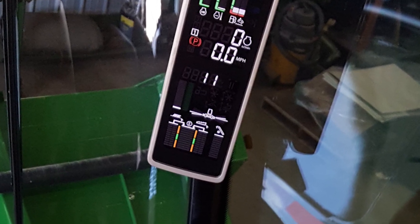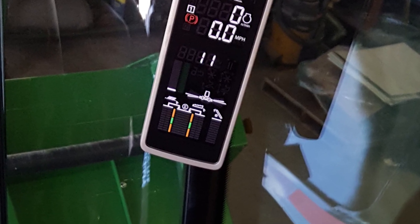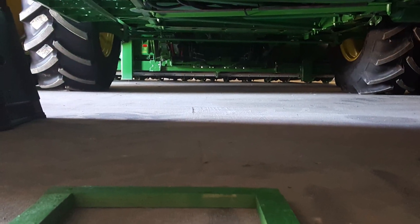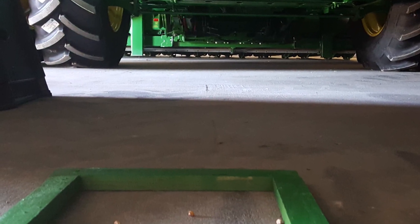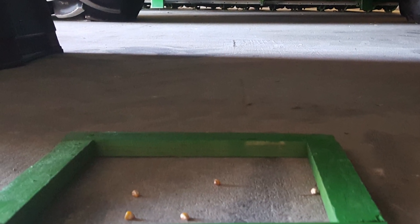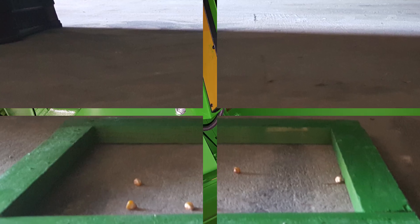It may be necessary to adjust the operation of the machine, verify the loss level, and recalibrate the loss system to match the condition.